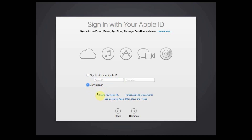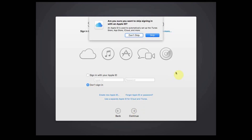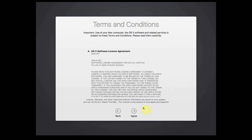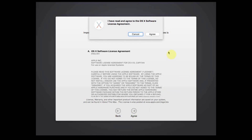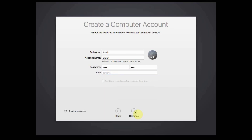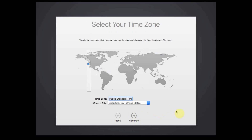Select Don't Sign In, then click Continue. Click Continue and Skip. Click Agree. Fill in the account details according to your personal data. Deselect Set Time Zone Based on Current Location, then click Continue. Select your time zone.